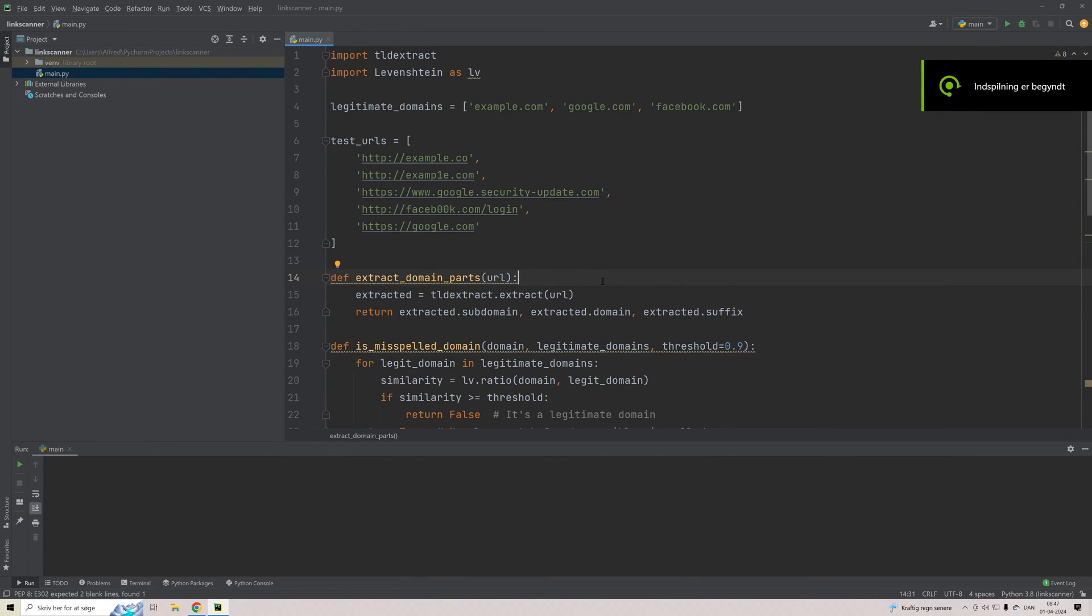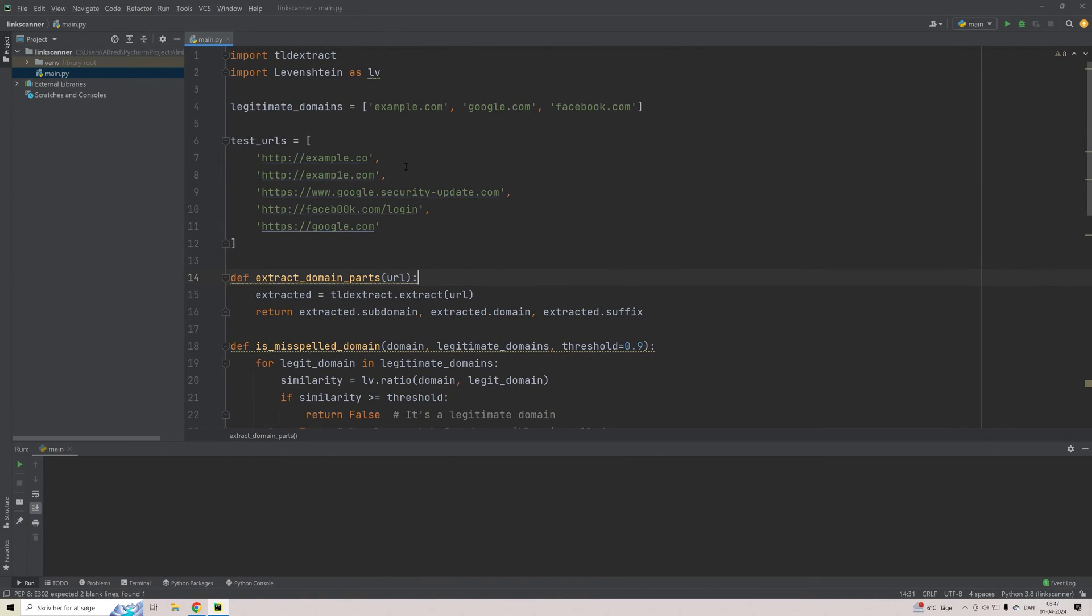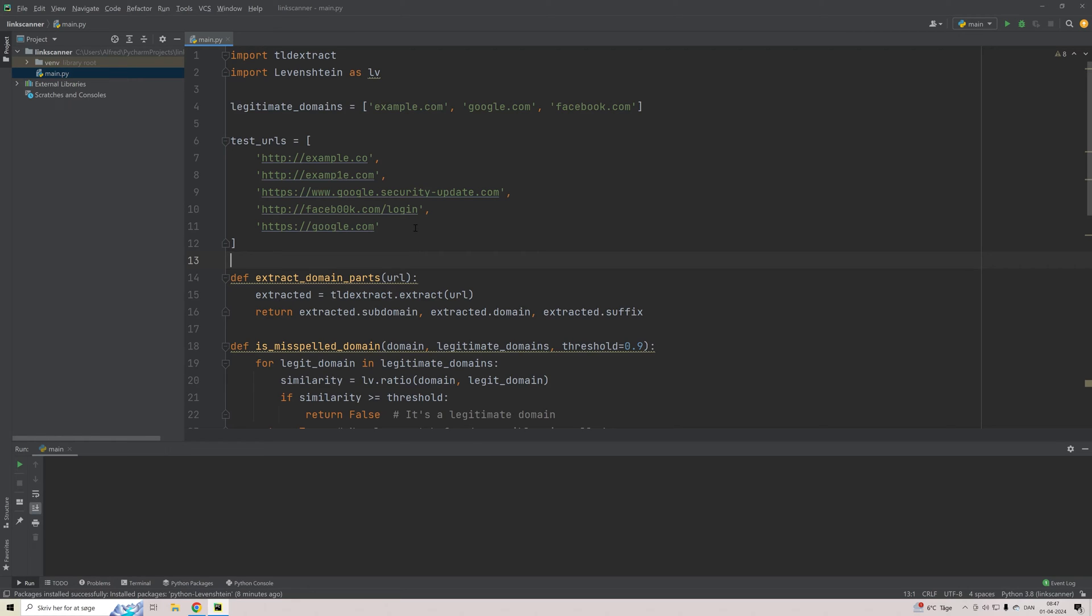Hello and welcome to Vinsluth Academy. So in this Python cybersecurity script tool, we're going to look at how we can make a link scanner that will take a list of legitimate domains and a list of test URLs.